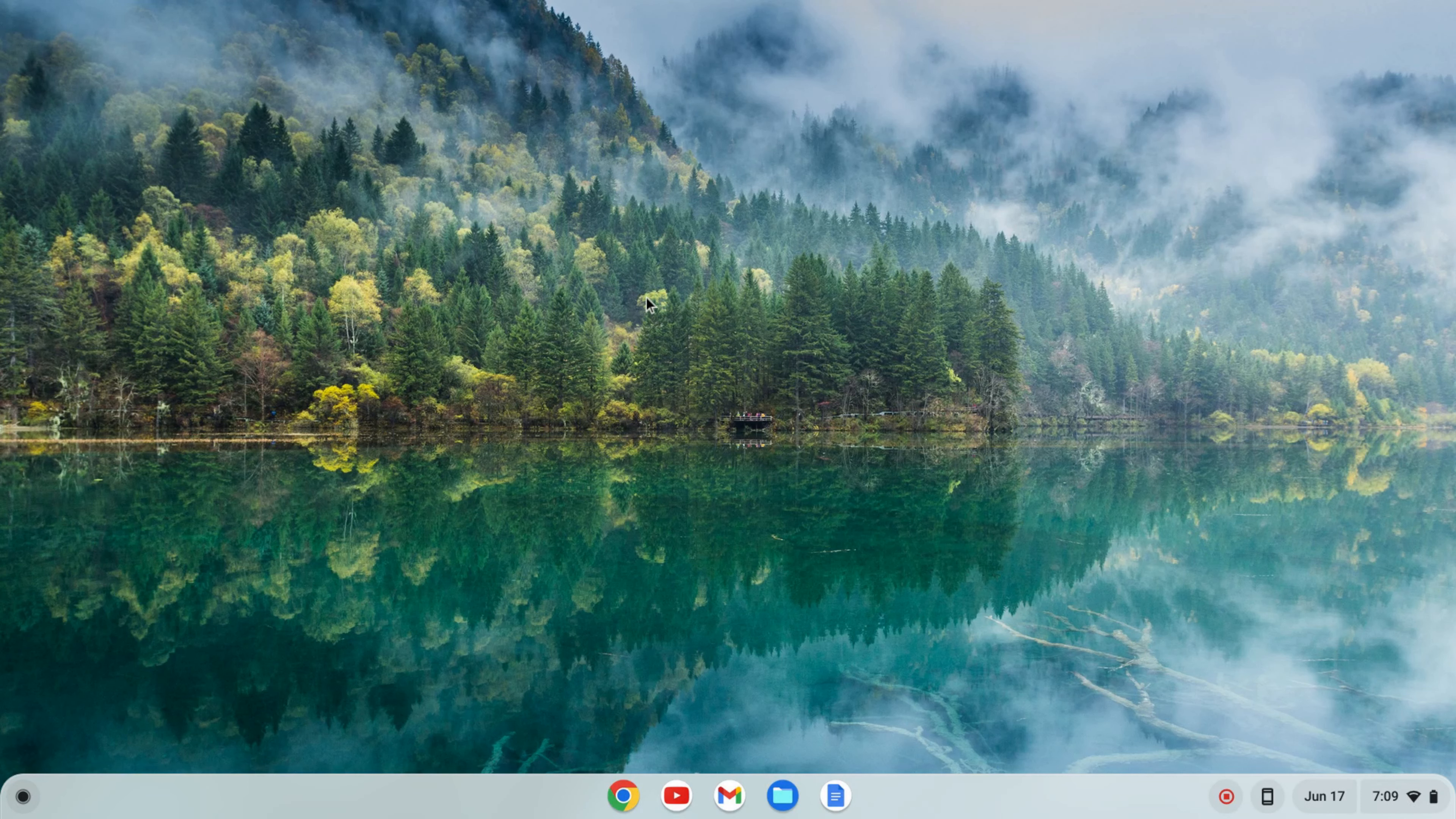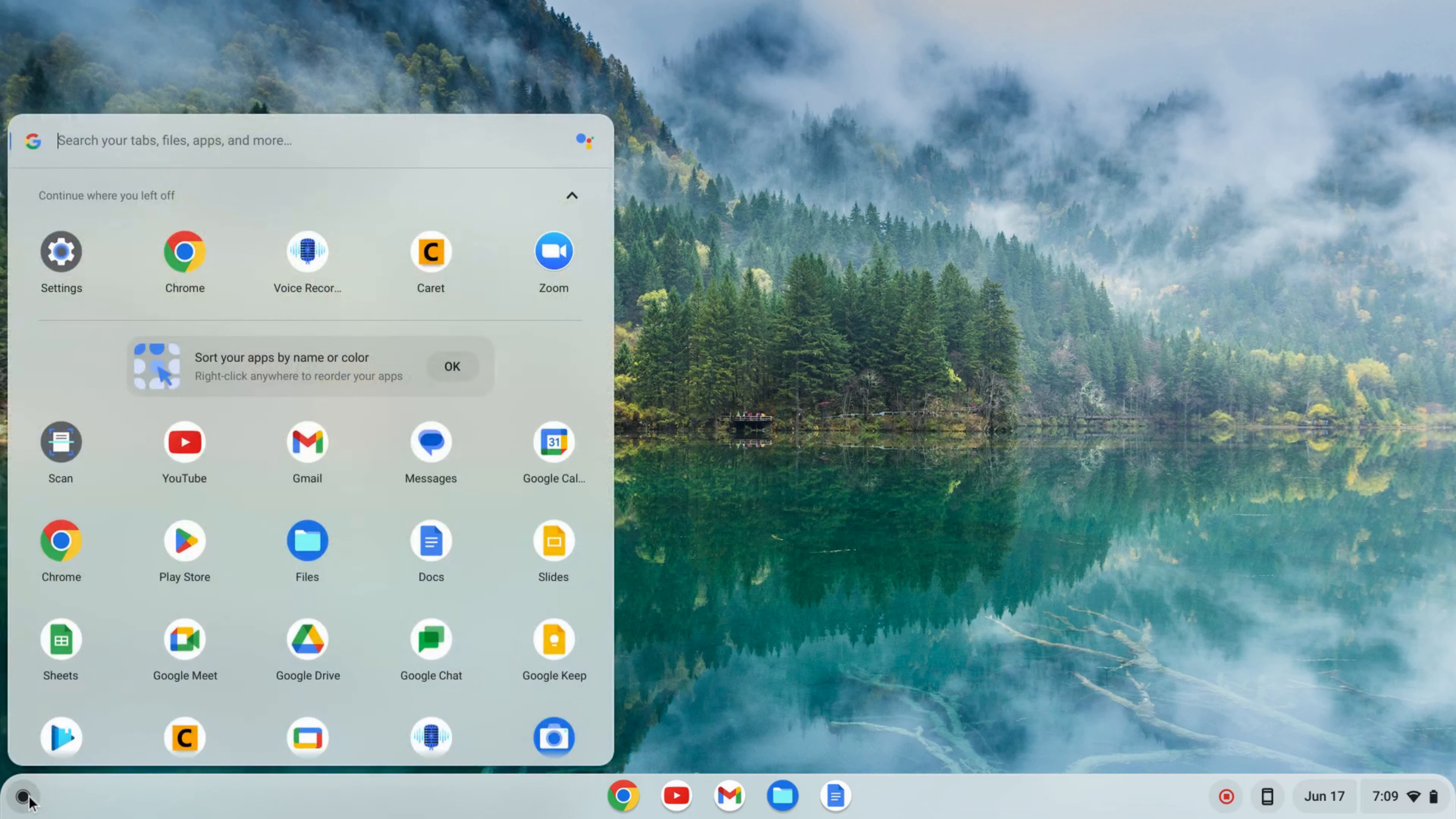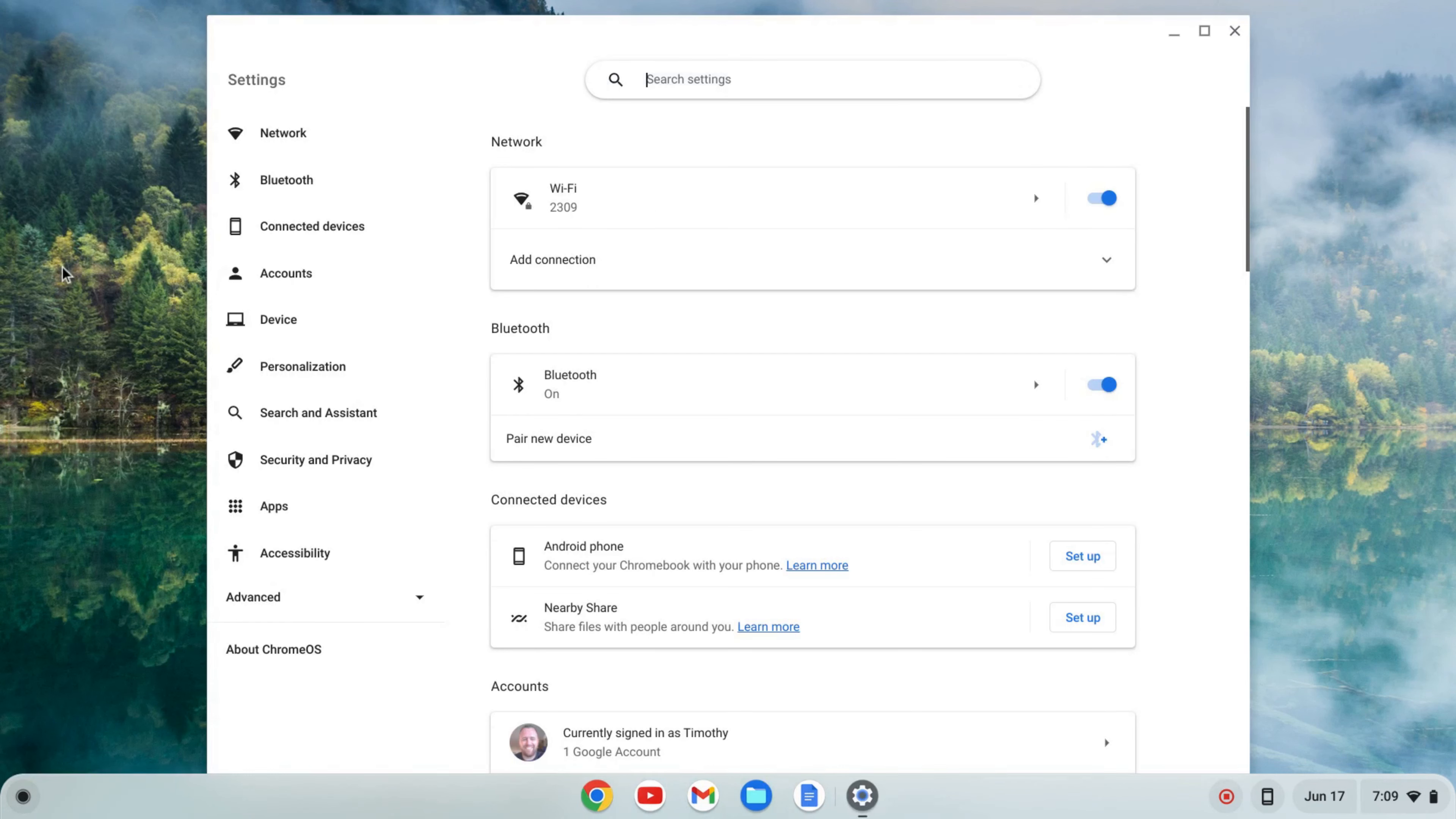The first thing we need to do is enable the Linux development environment. To do that I'm going to click on the launcher here and find my settings, click on settings